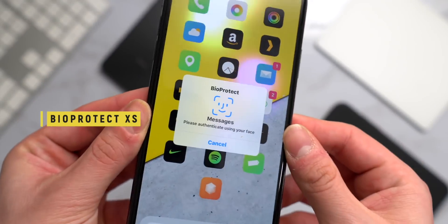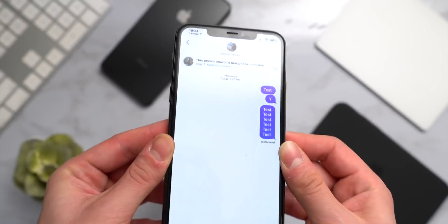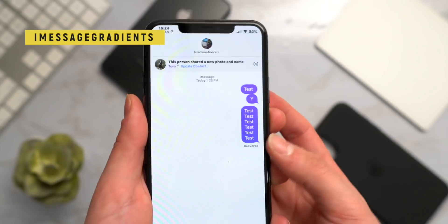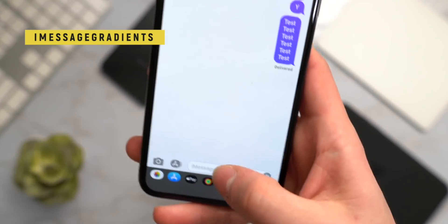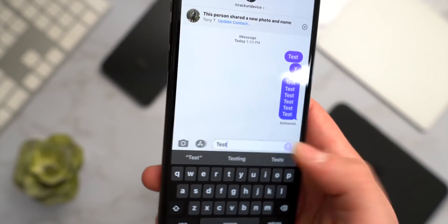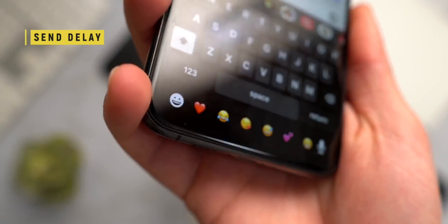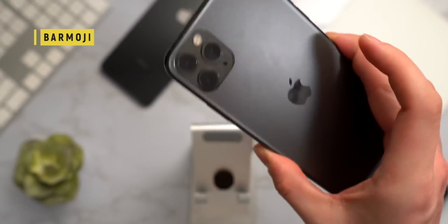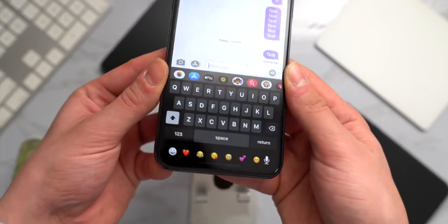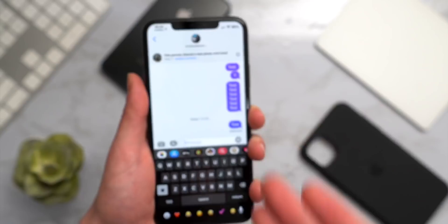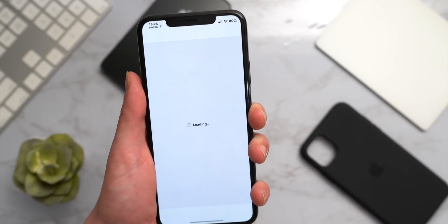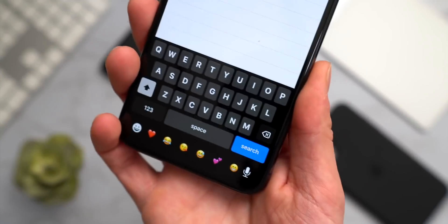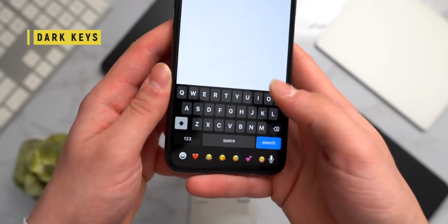In the Messages app, BioProtect XS uses Face ID to lock applications — when your face is recognized it opens right up. iMessage Gradients lets you set custom gradient colors for your messages. SendDelay gives you a couple of seconds to cancel sending a text. At the very bottom we have Barmoji 13, updated for iOS 13 on A13 devices. There's also DarkKeys — even if an app like Cydia doesn't have dark mode, the keyboard still appears dark.